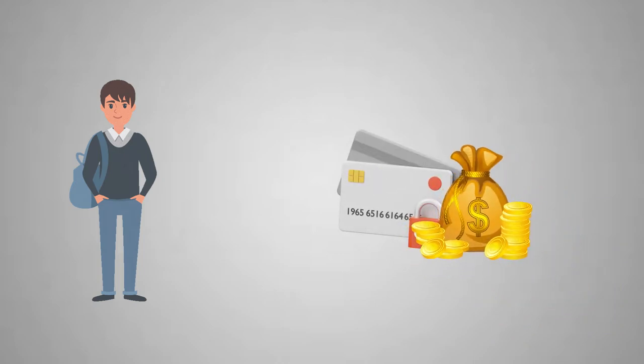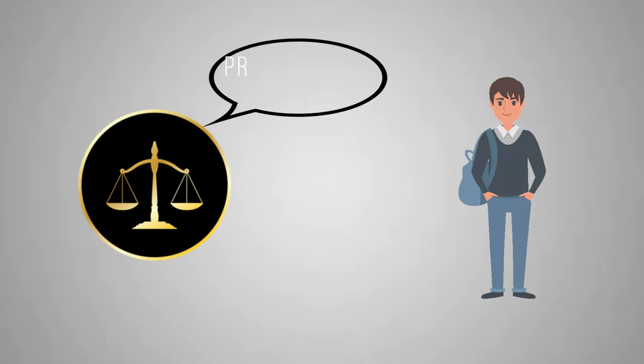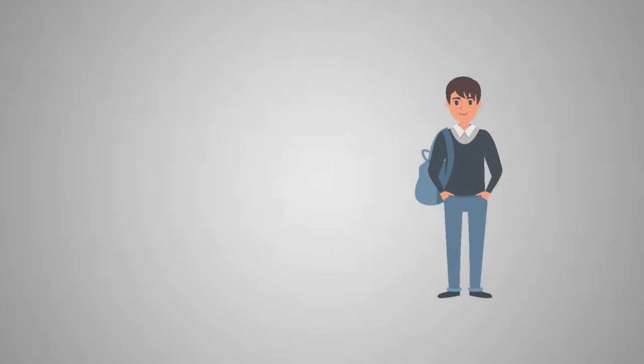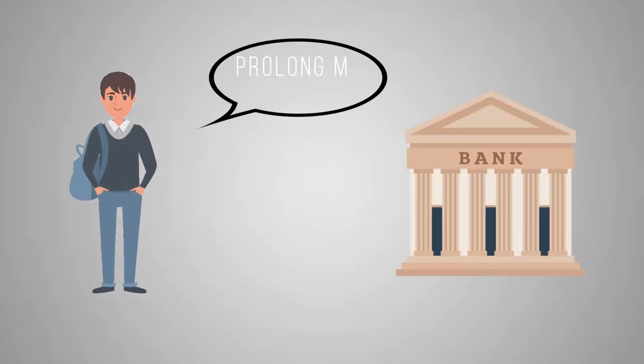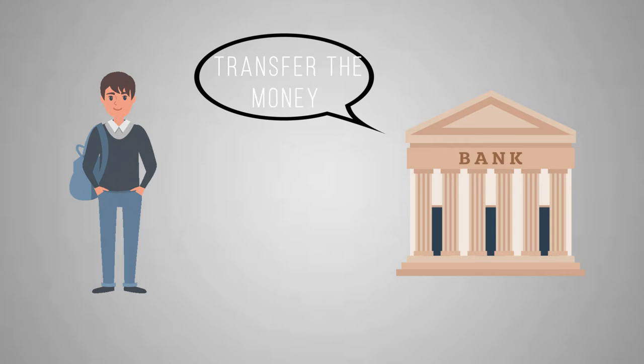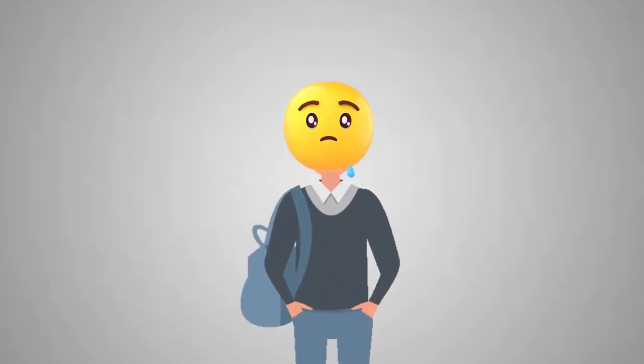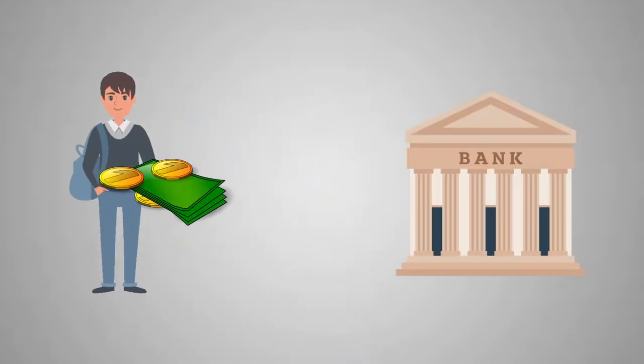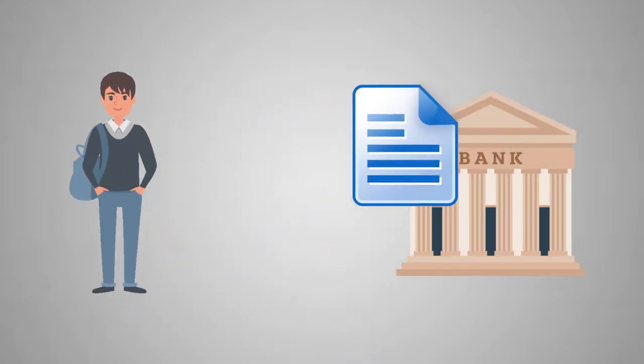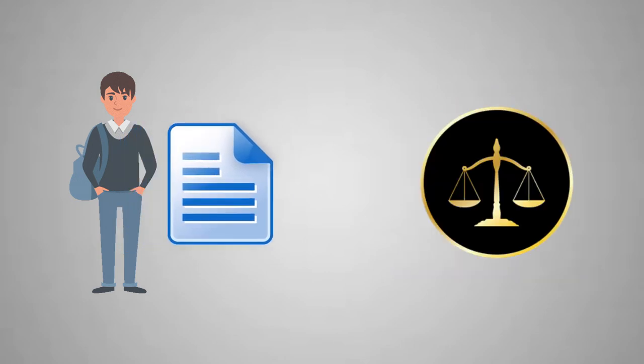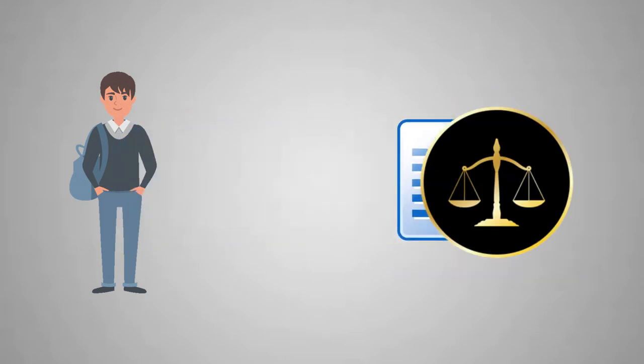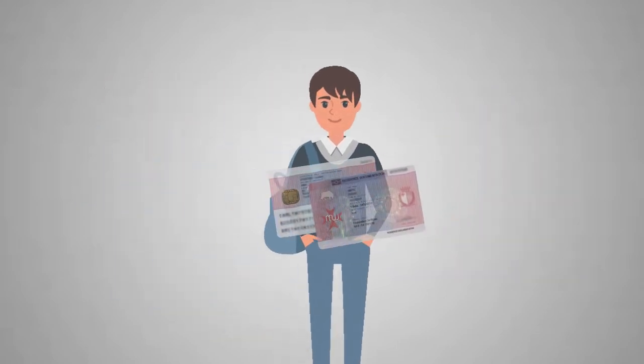In some cases, though, the whole process takes longer and this first year of blocked account may be coming to an end. So, the Foreigner's Authority asks Tom to prolong his account for one more year. Tom goes to his bank and asks them to do it. They require him to transfer the respective amount of money to do that. Tom is, of course, pretty upset about it but has no other option so he goes for it. Once he transfers the money, he receives a new confirmation and gives it to Foreigner's Authority and finally receives his residence permit.